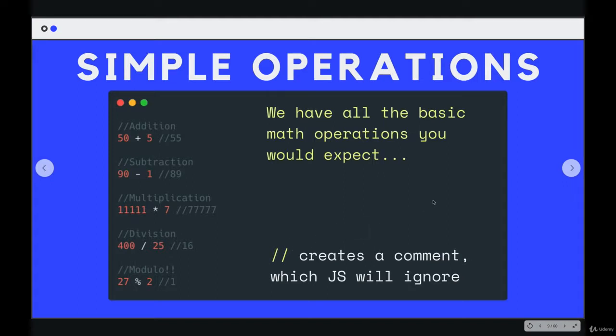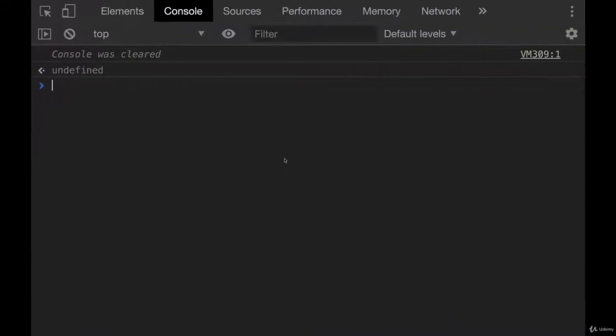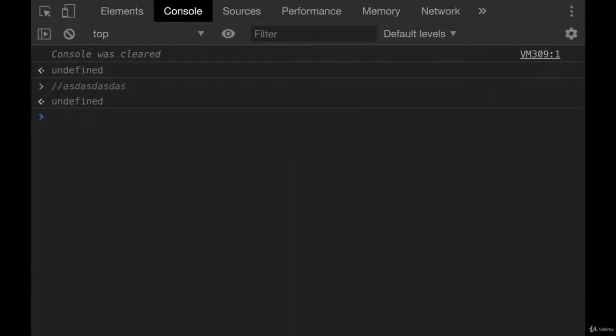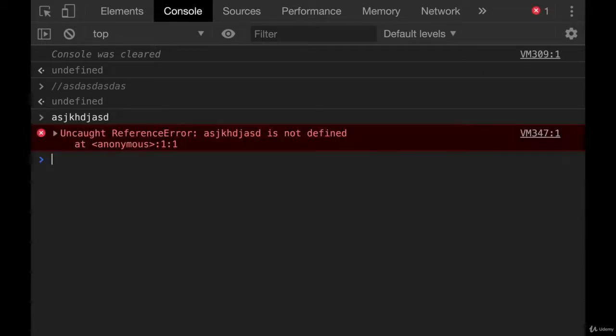So these aren't really useful in the console, although I can type them. So you can see here, it just ignores my code versus if I had this without a comment, I get an error.